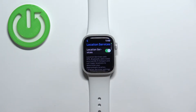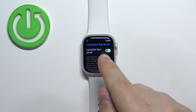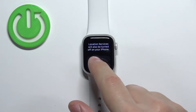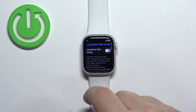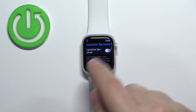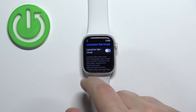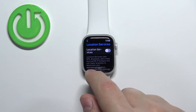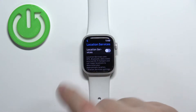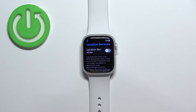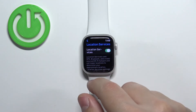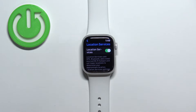Right here we can enable or disable the location services by tapping on this switch. If you flick off the switch, the location services are going to be disabled, and if you flick it on, they're going to be enabled.